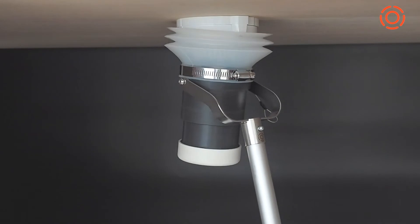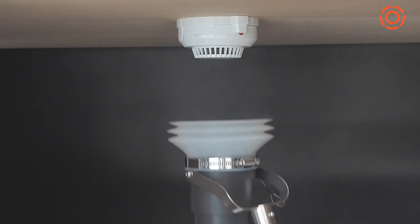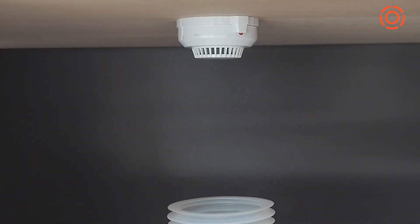After noticing the features of our smoke detector tester, let's get started with smoke detector testing.